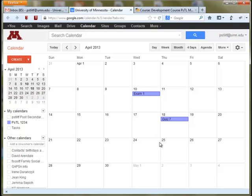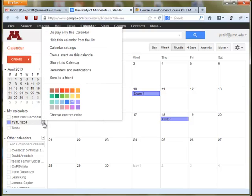Once you've created your course calendar, it's pretty simple to display it on your course Moodle site. After you've put in all of your course events and due dates, go over to your calendar list on the left under My Calendars, choose your course calendar that you want to embed, and then click into the calendar settings.